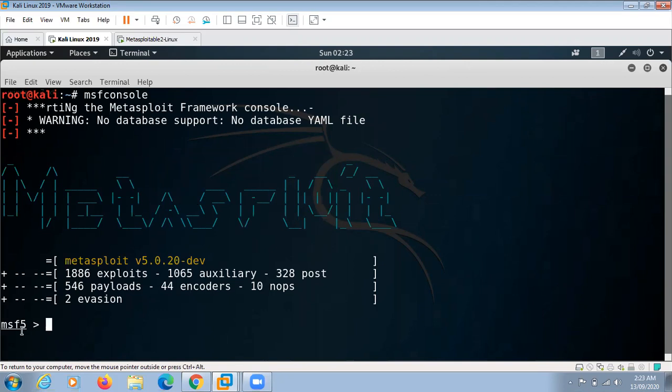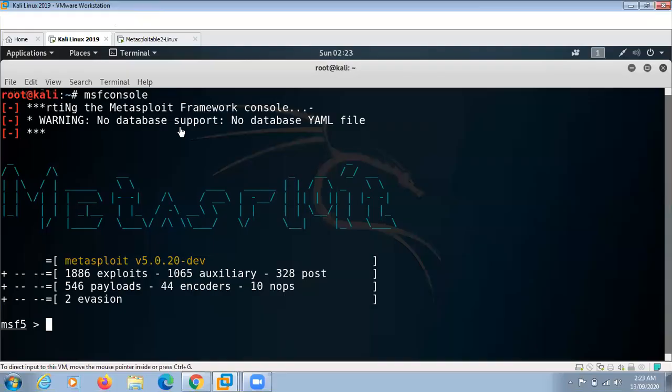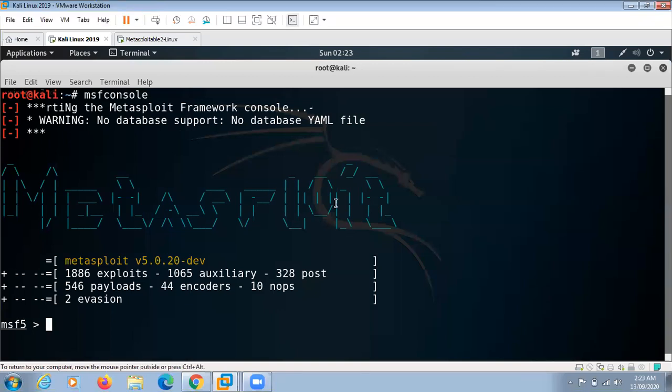Here you can see our msfconsole has started. As I told you, we are going to exploit vsftpd backdoor command execution vulnerability.